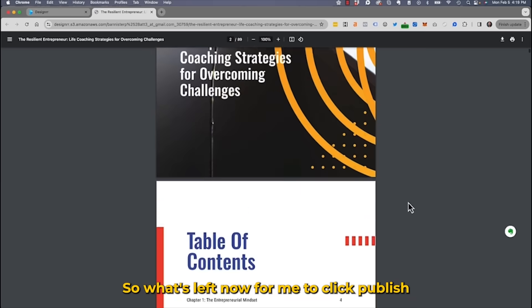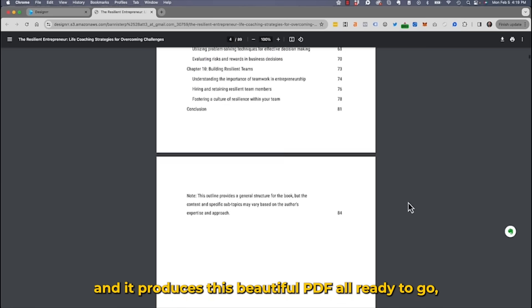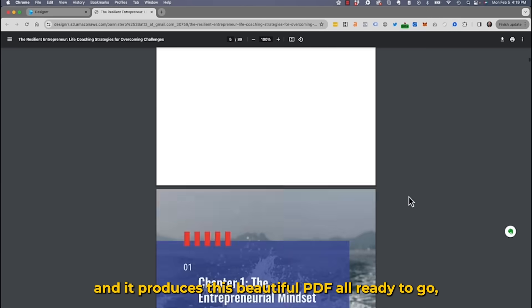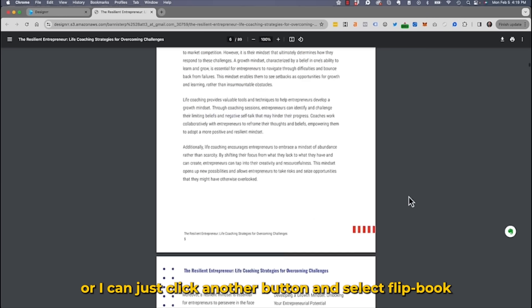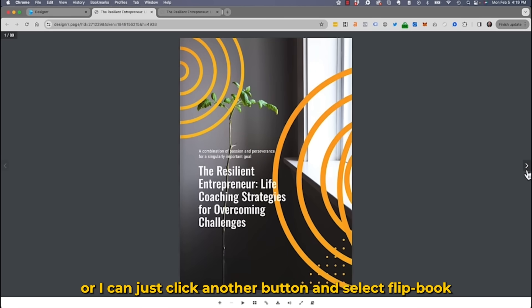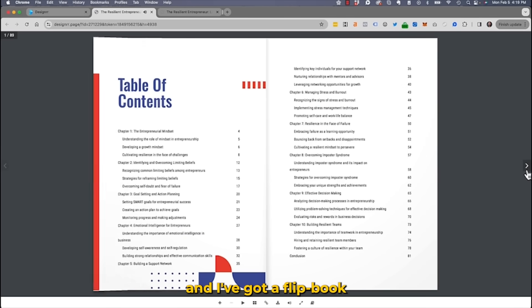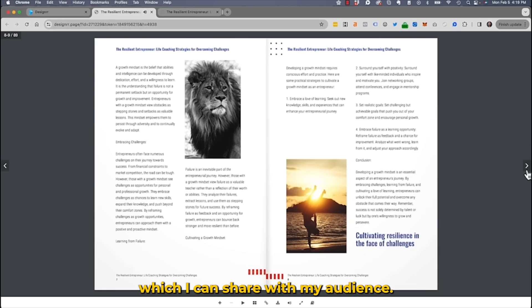All that's left is to click publish, and it produces a beautiful PDF all ready to go. Or I can click another button and select flipbook, and I've got a flipbook I can share with my audience.